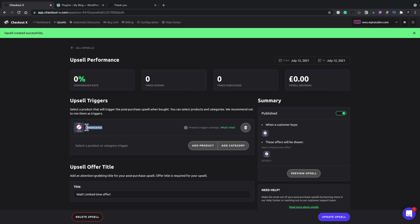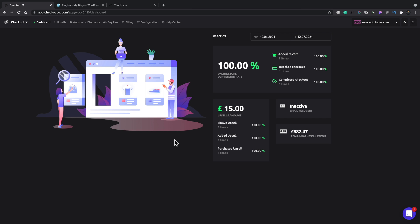That allows us to create multiple different variations and just test things, which is what we should be doing with most e-commerce products. Hopping back into the dashboard of CheckoutX, you can see now that we have some information coming in because we've started to make some sales through our shopping cart.